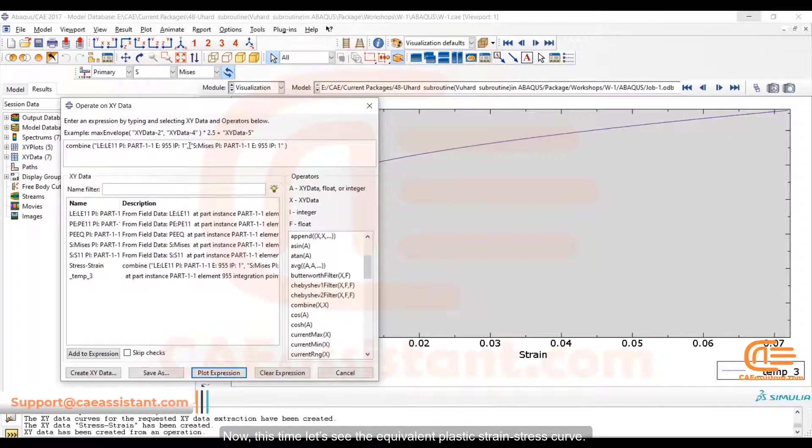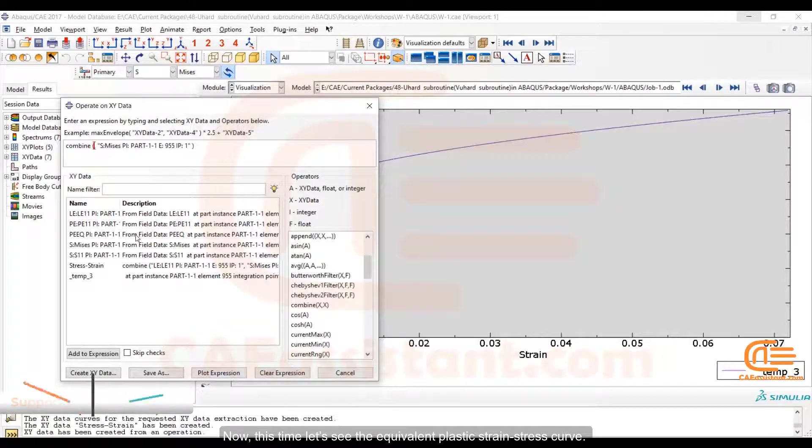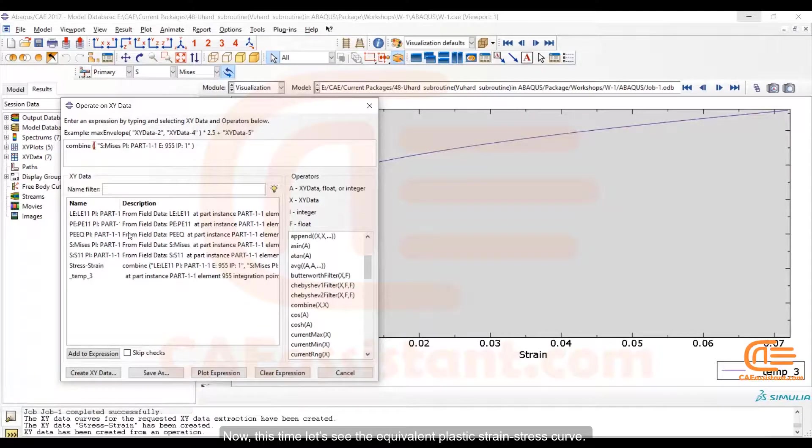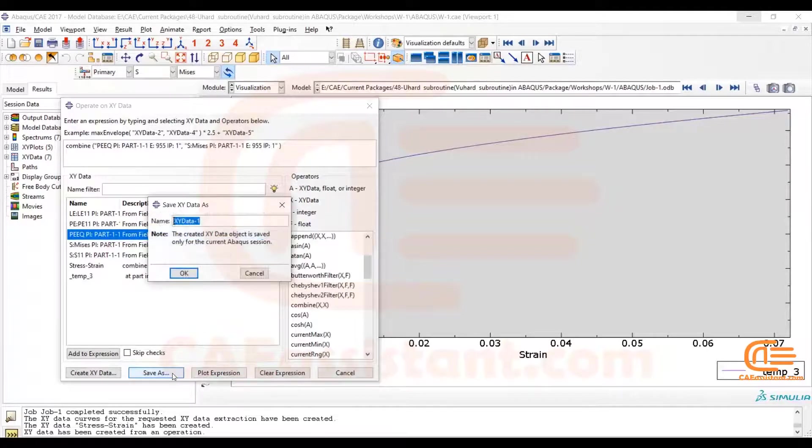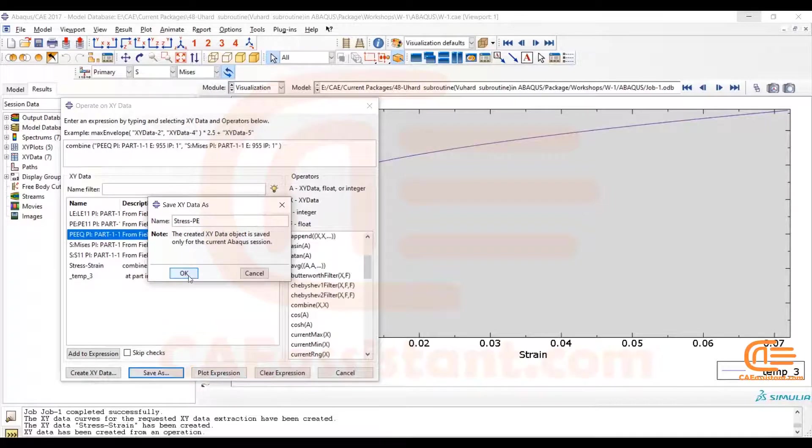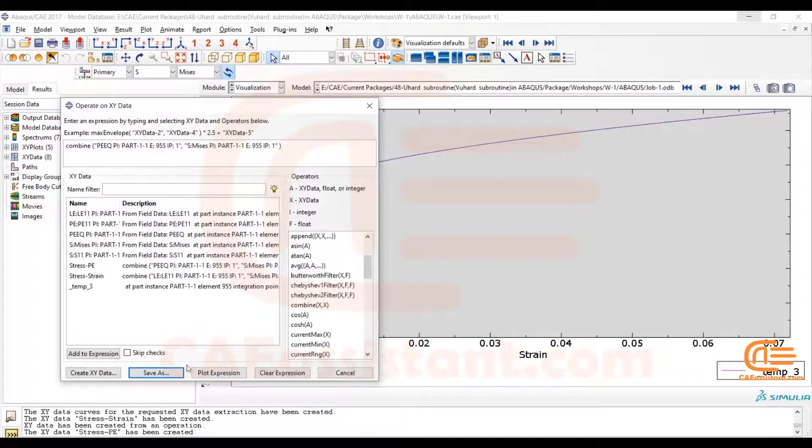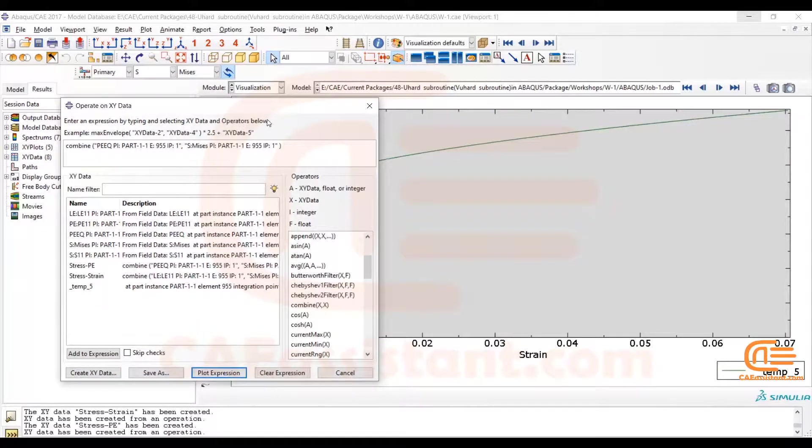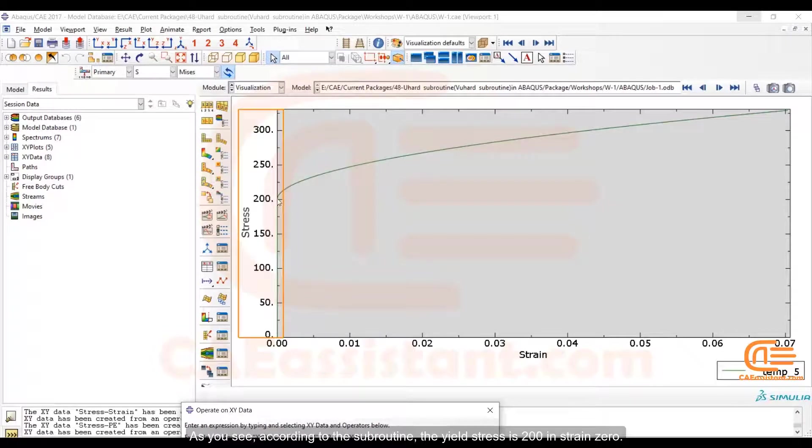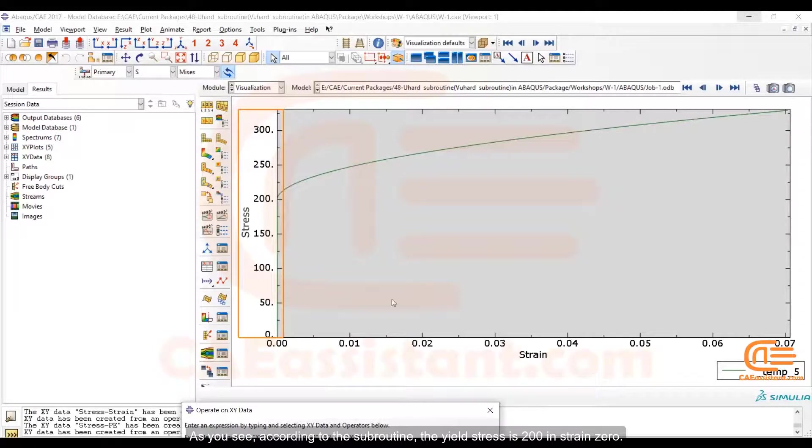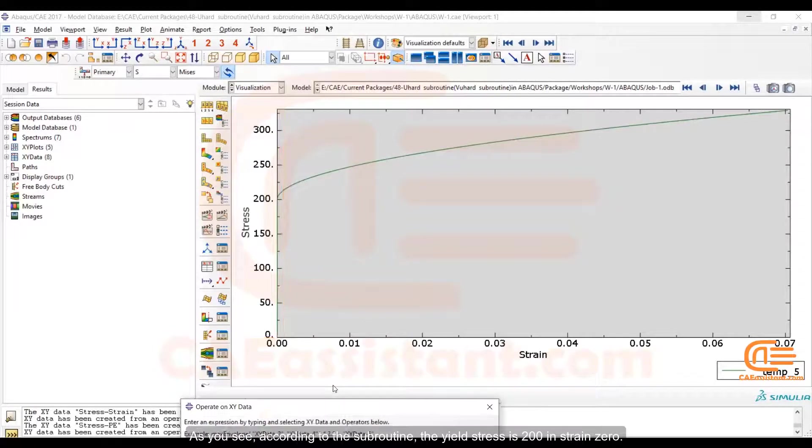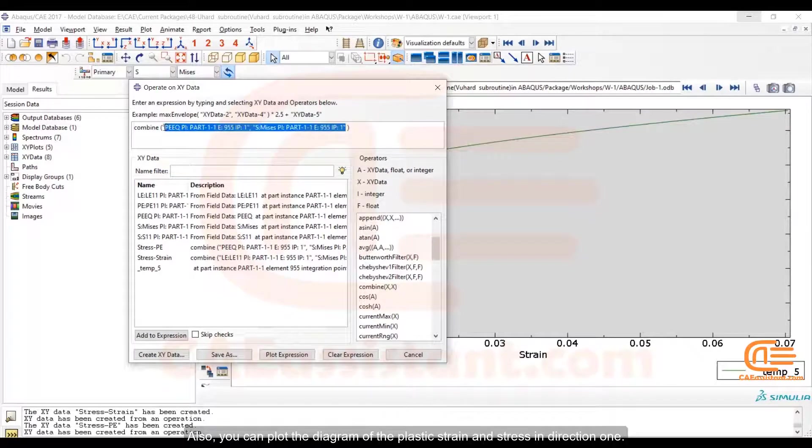Now this time let's see the equivalent plastic strain stress curve. As you see according to the subroutine, the yield stress is 200 and strain 0. Also you can plot the diagram of the plastic strain and stress in direction 1.